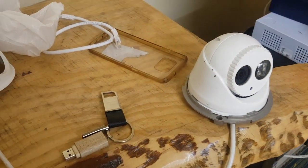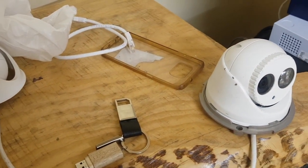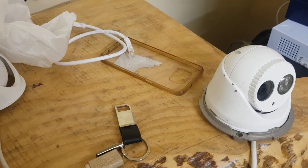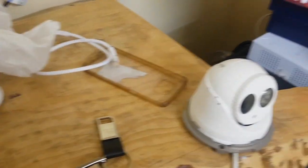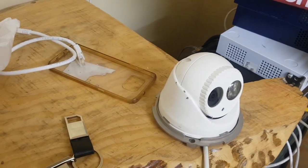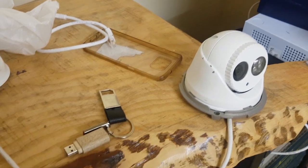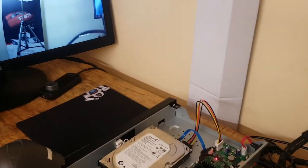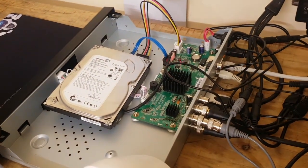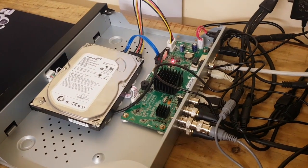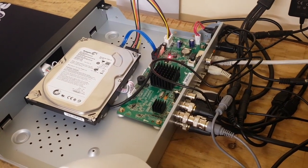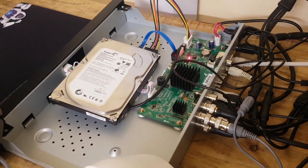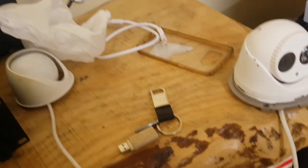This is the DS2CD2332-i, so it's an old IP camera, 3 megapixel. Now, how to connect this: you want to connect your internet router to the DVR, and you're going to connect your IP camera to the same internet router.